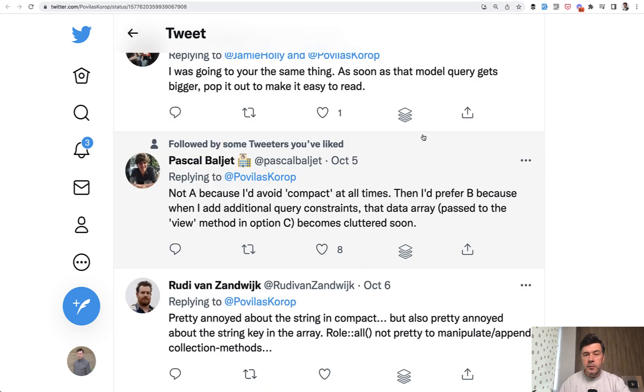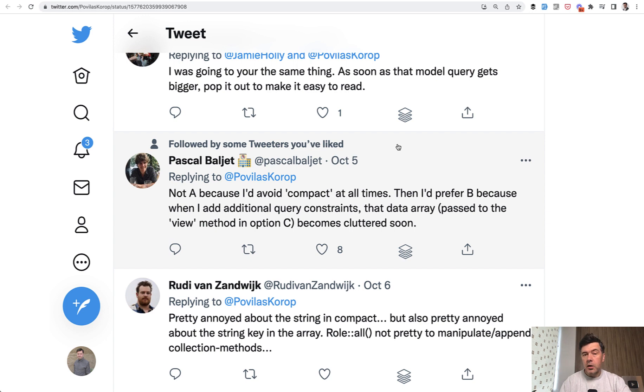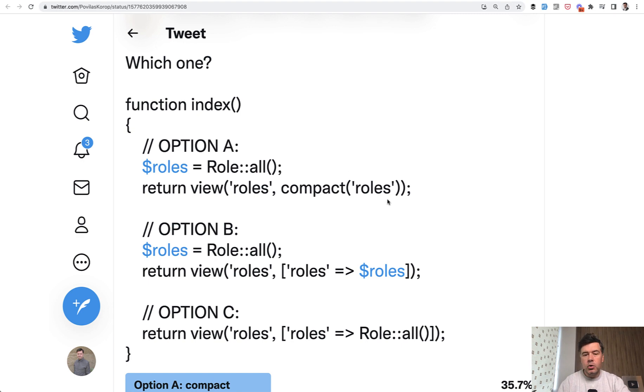But a few people on Twitter honestly disliked the compact. For example, Pascal told 'I would avoid compact at all times.' And there was another similar comment. So why? Compact is my personal favorite. I use that a lot, but I do see it's kind of danger or risk because you don't have the variable name here.